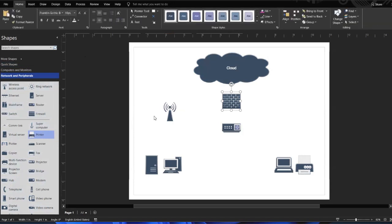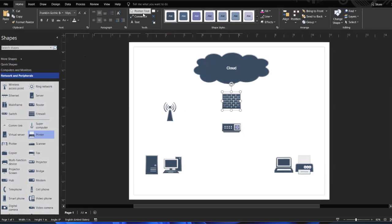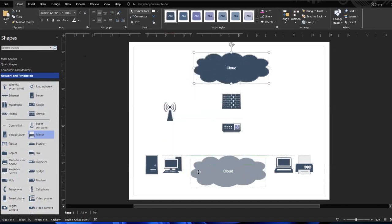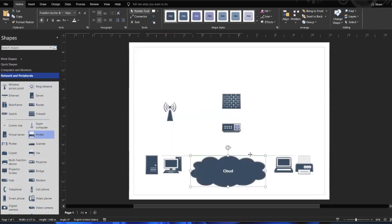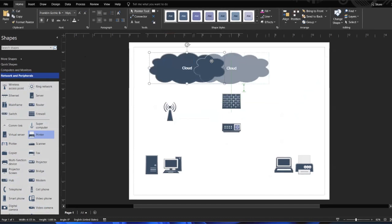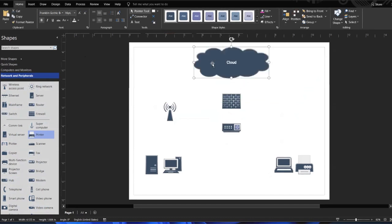On the home tab, we have your pointer. Let's pick up our pointer tool. All the pointer does is allow you to move things around inside your diagram. We're going to put this back up at the top.